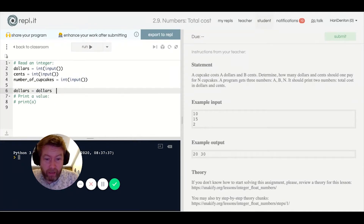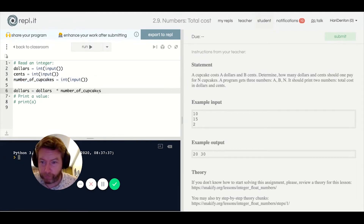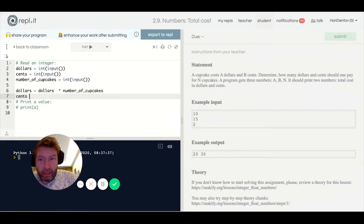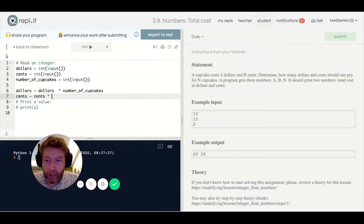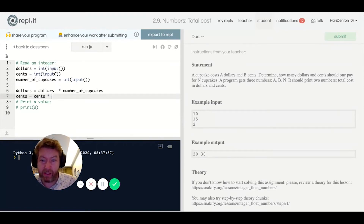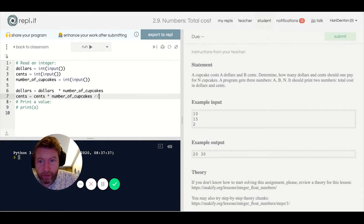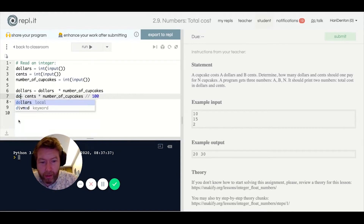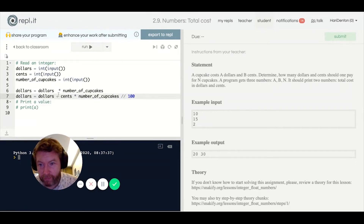My initial dollar value is the dollar input times the number needed. Then I need to get the extra whole dollars from the cents: multiply cents by the number of cupcakes and do integer division by 100 to get extra dollars. So total dollars equals dollars plus that extra amount.